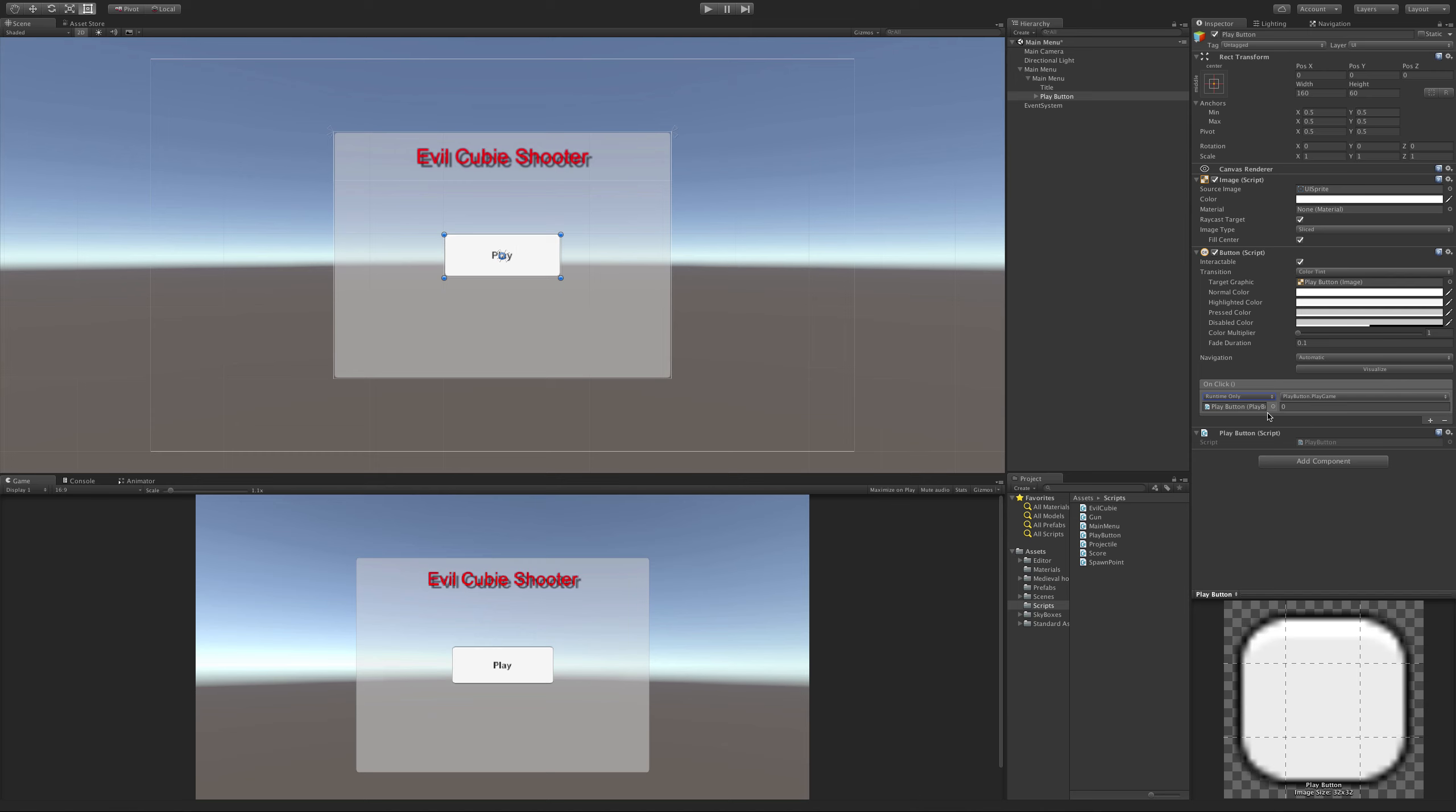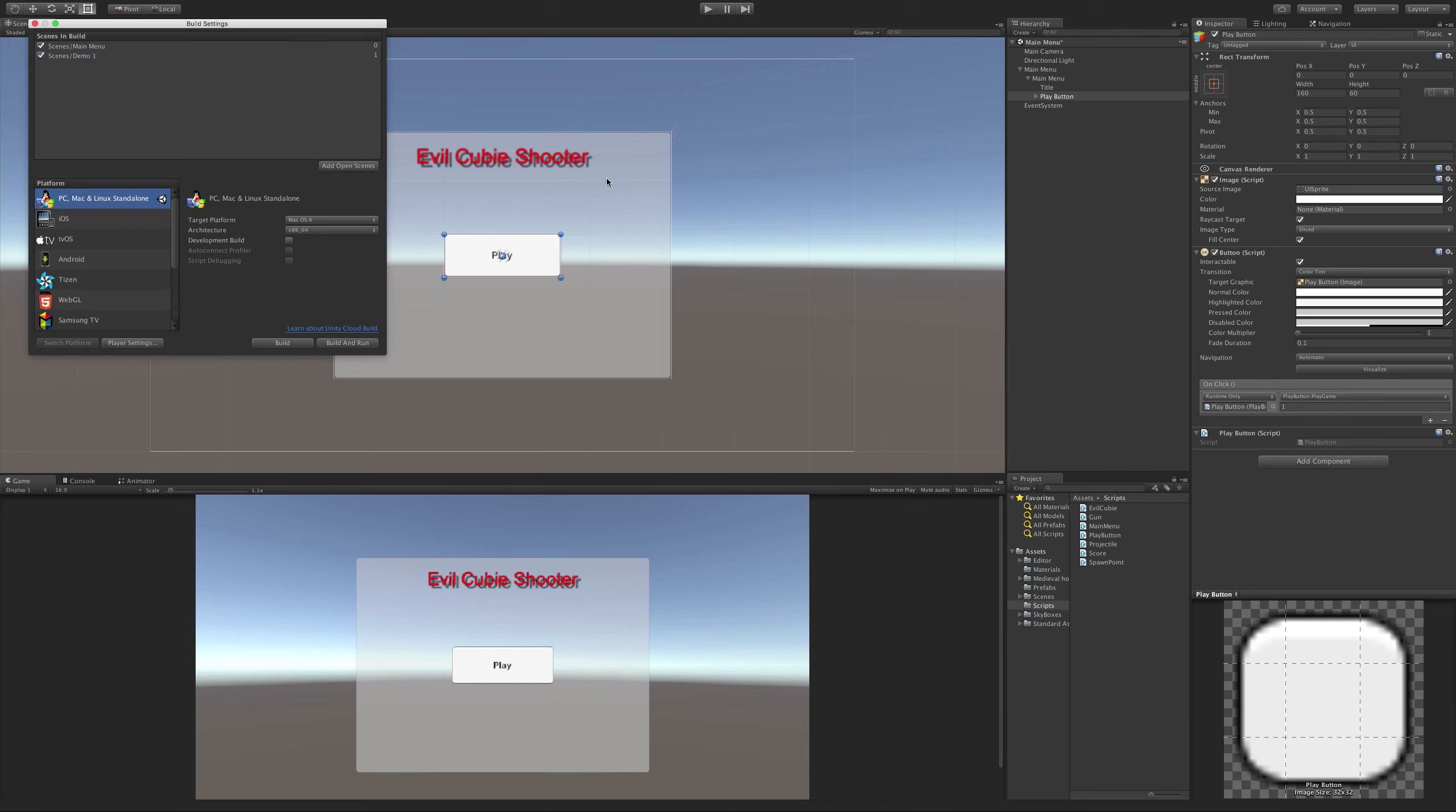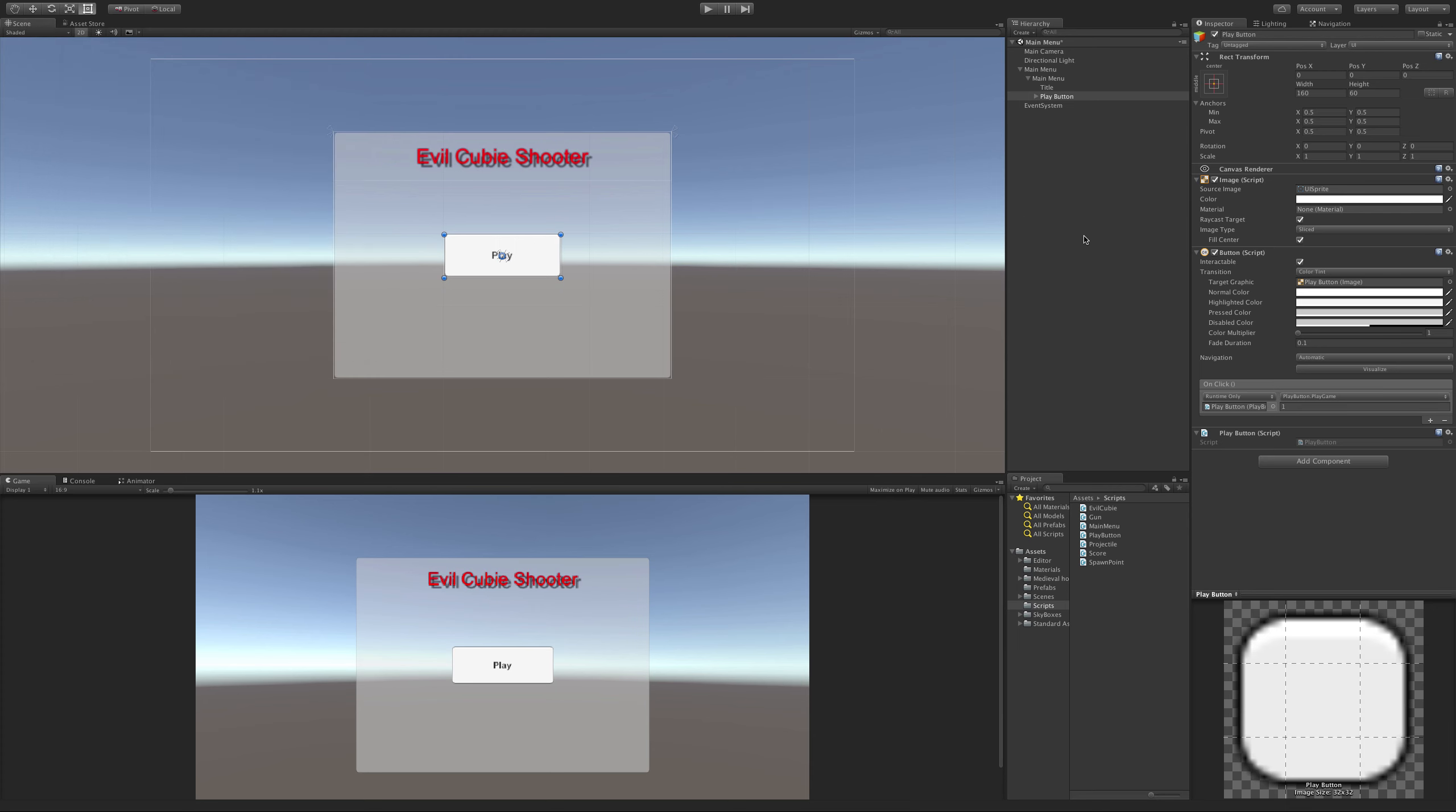If we select that, now we have the option of what level we want to load. So we can put an integer in here. If you try to put anything but an integer - when I'm typing letters, it doesn't work. So we know the level we want to load is 1. If you're not sure, Shift Control B, go ahead and take a look.